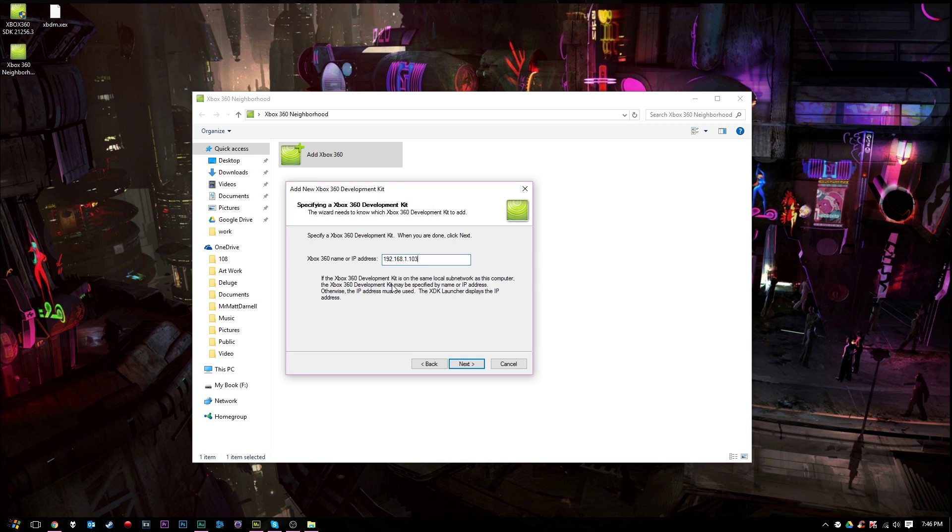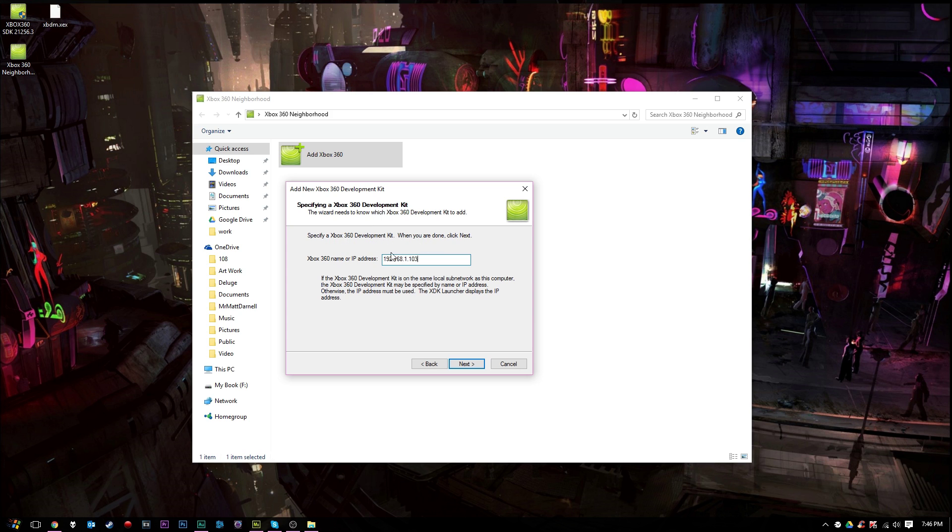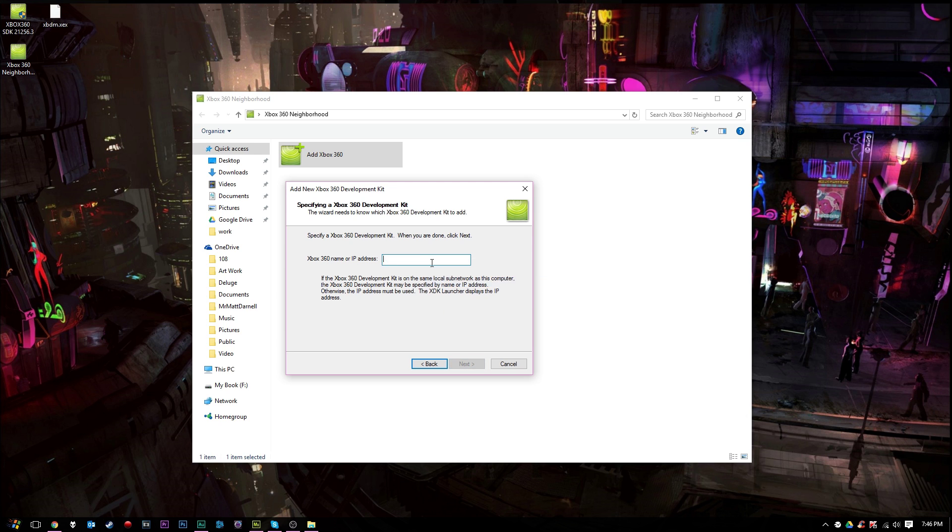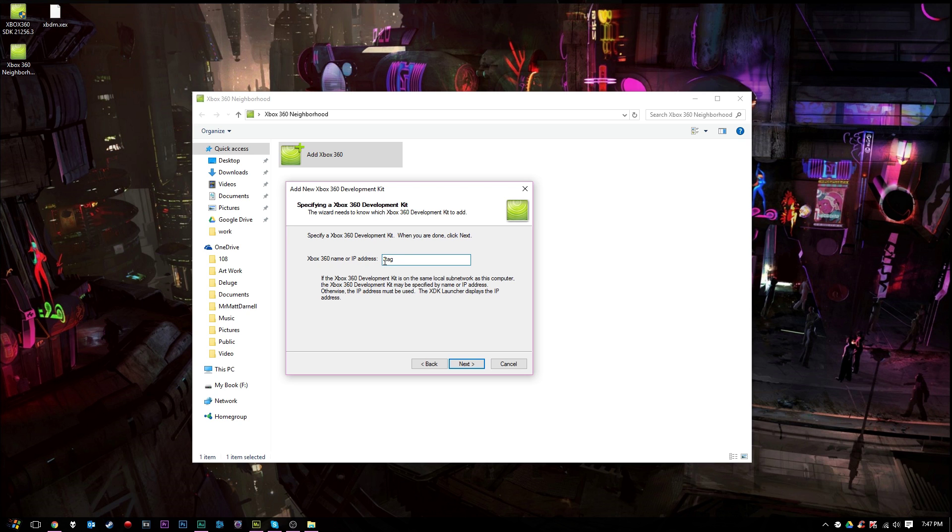Alright guys, now you will get to here, and you'll see specifying an Xbox 360 development kit, and you'll need to specify your Xbox 360 development kit here. So if you're on the same network, you're hardwired in or something, you want to type in your Xbox 360 name. In this case, for me, that would be JTAG. So the main thing you want to do is under Xbox 360 name or IP address, just type in JTAG. And you want to go ahead and press next.